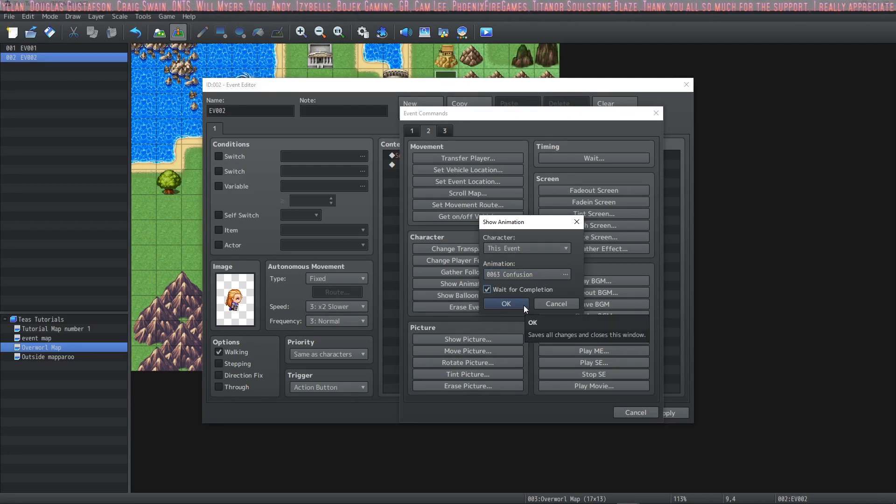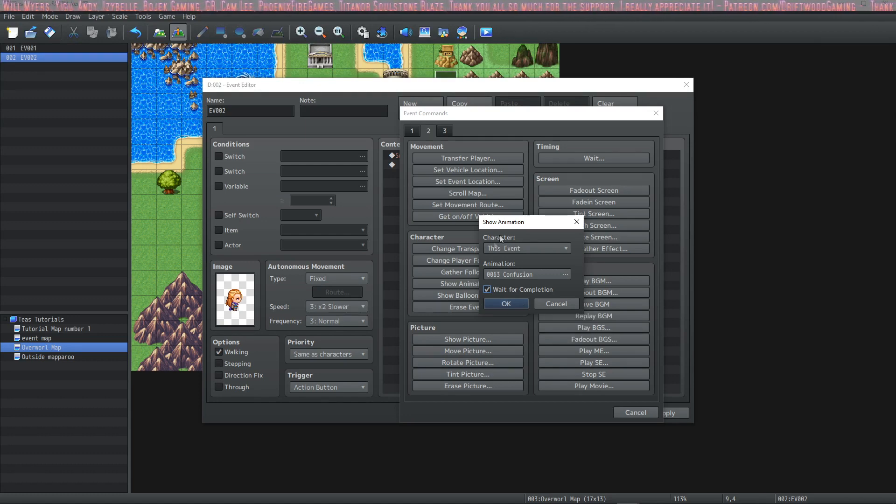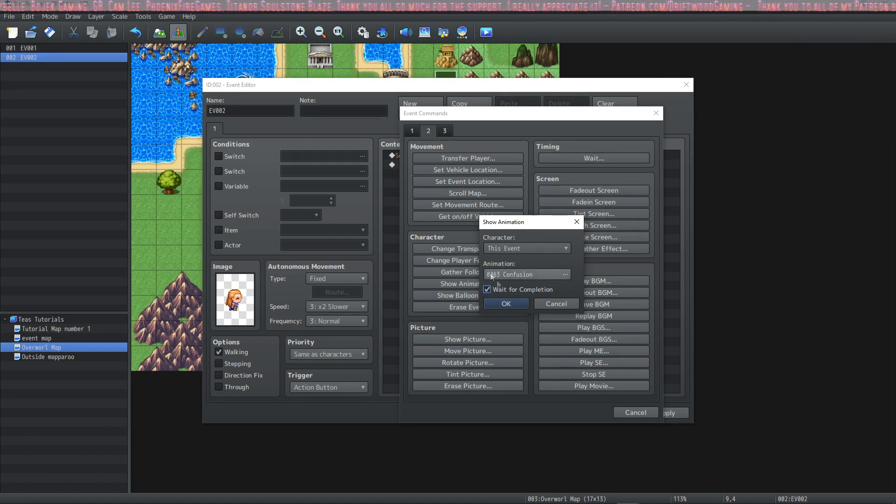So we've chosen this event the animation confusion and we'll select wait for completion. When this comes up in the event it should play the animation on the map above the event that we're making right now.